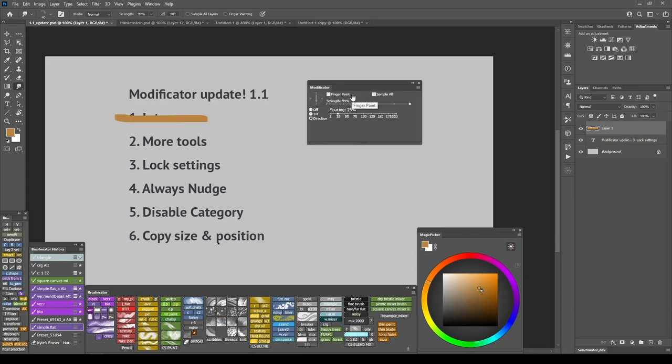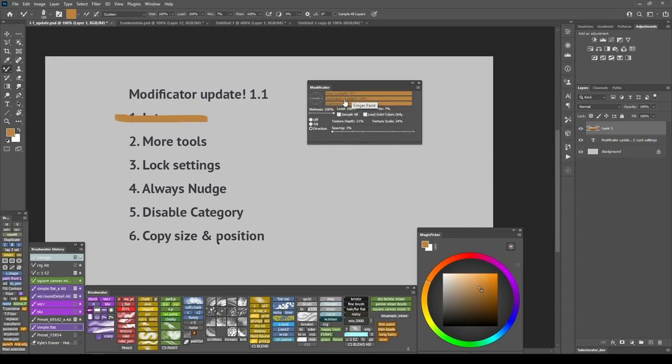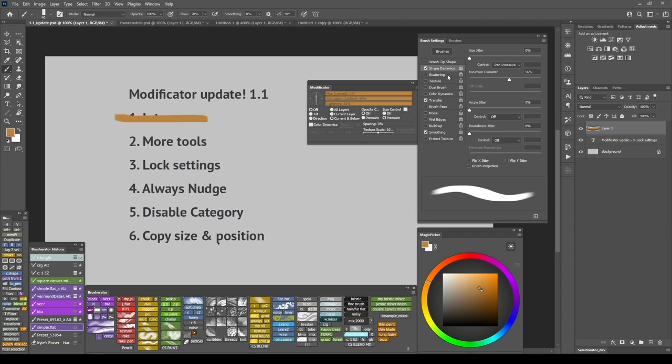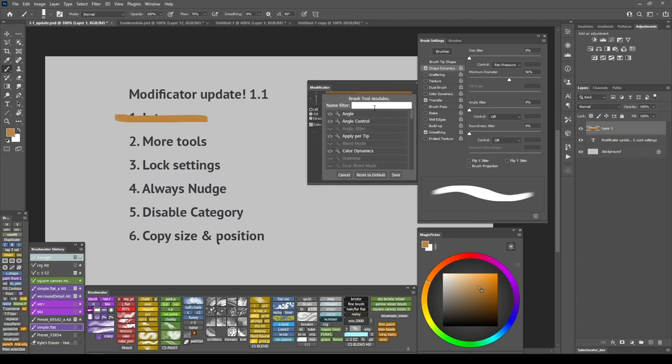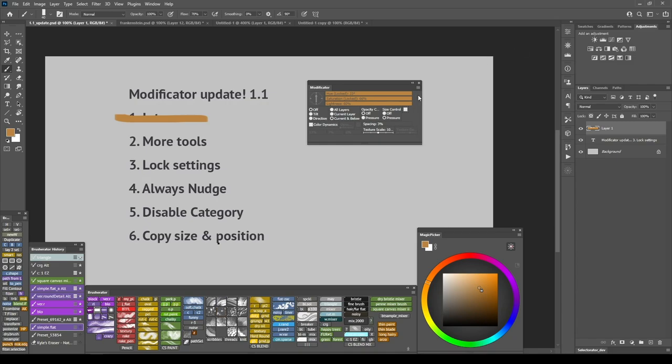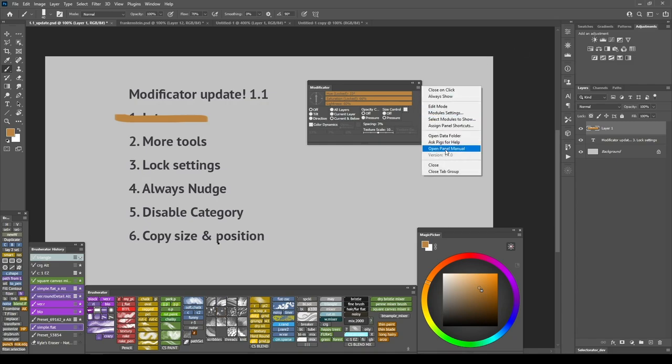Smudge tool has the finger paint option that was missing from the panel before. Mixer brush has load, load and clean, load solid colors only options. I also added controls for scatter, scattering and dual brush for brushes so if you like to use those they are now available. To see the full list of available modules please check the modificator manual that's located in the panel flyout menu.